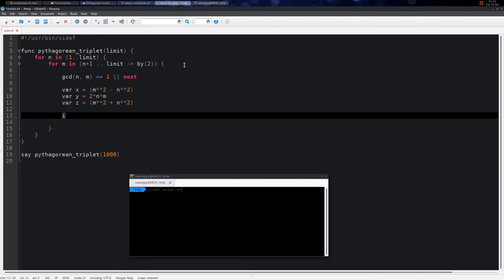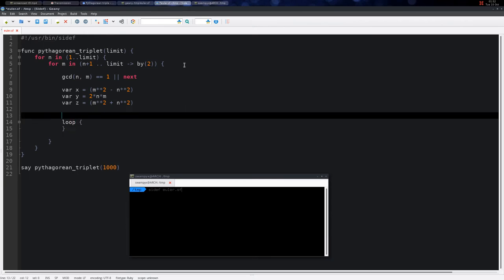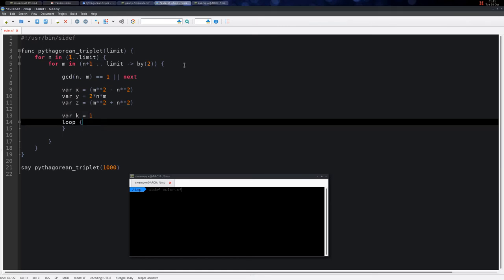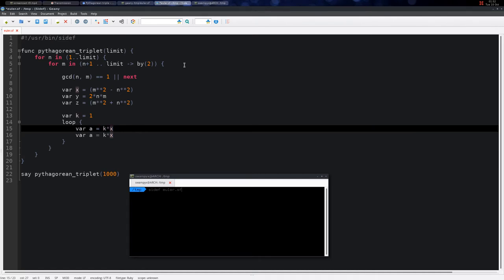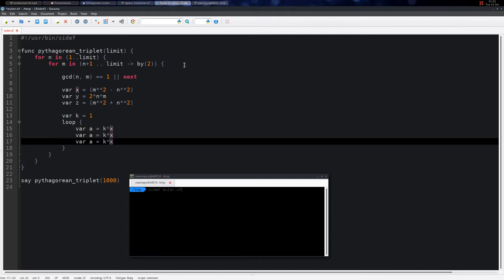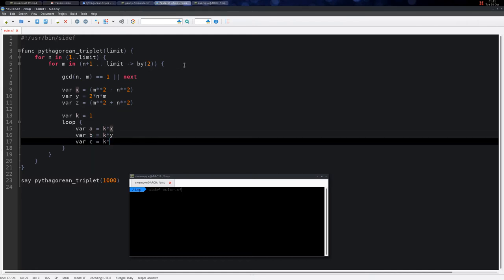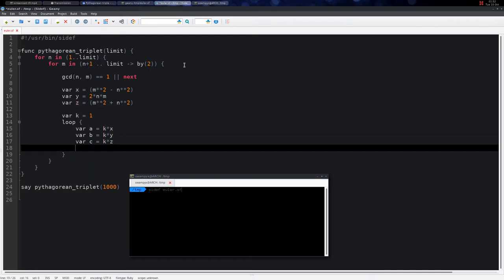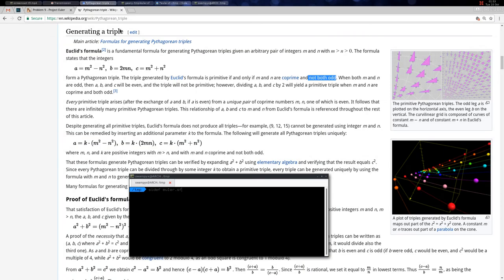We need to create a loop for the value of k. K equals 1 initially, then we generate the numbers: var a = k × x, b = k × y, and c = k × z. So here we have a, b, and c.